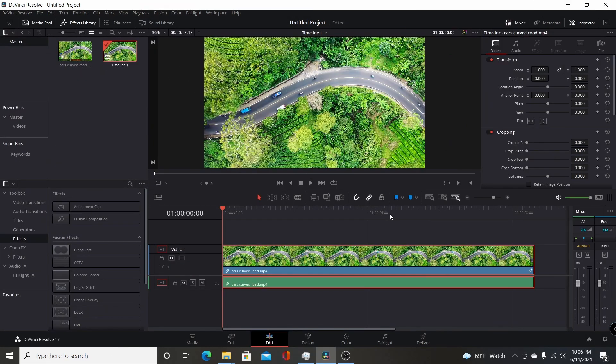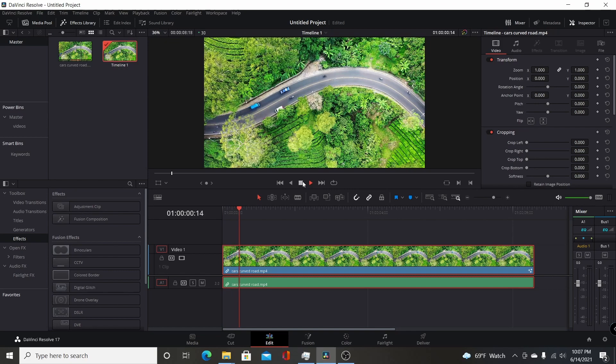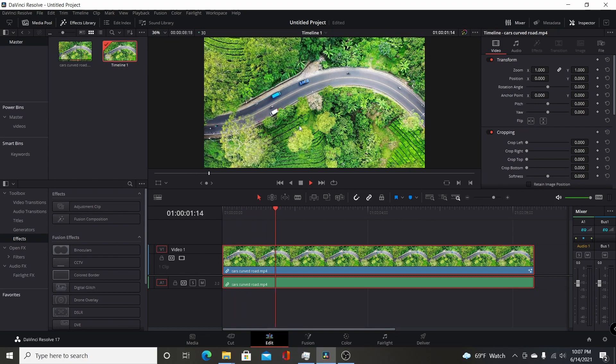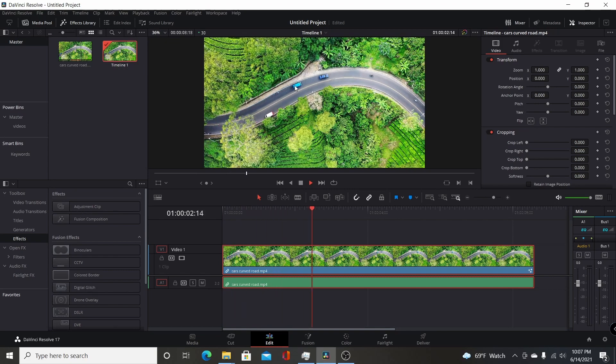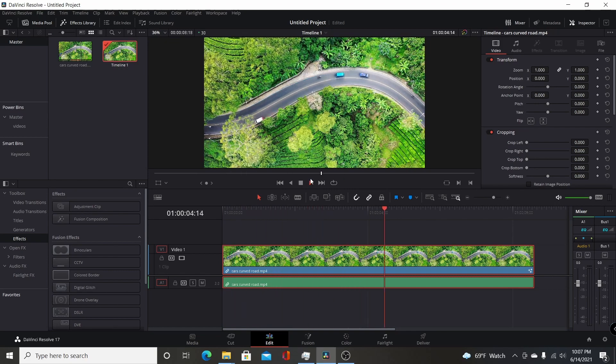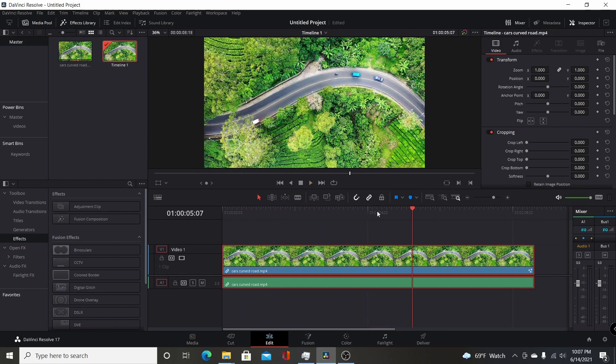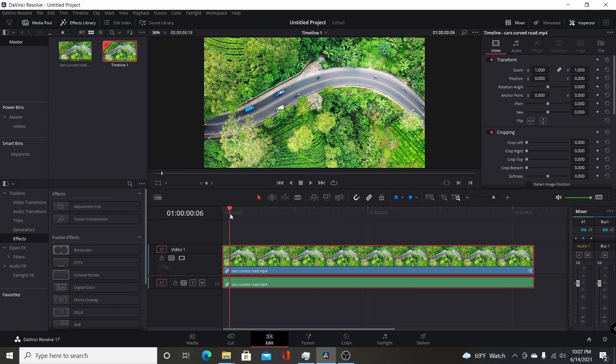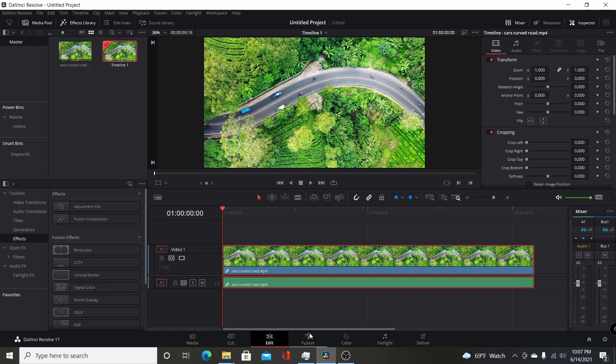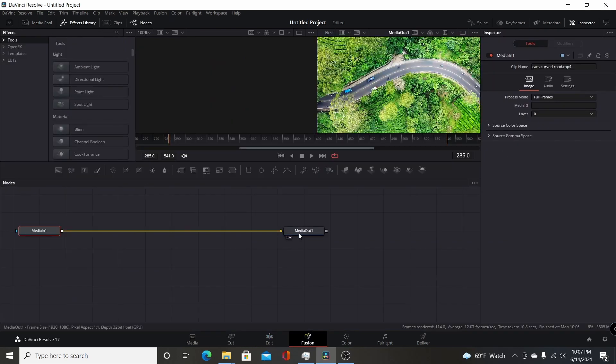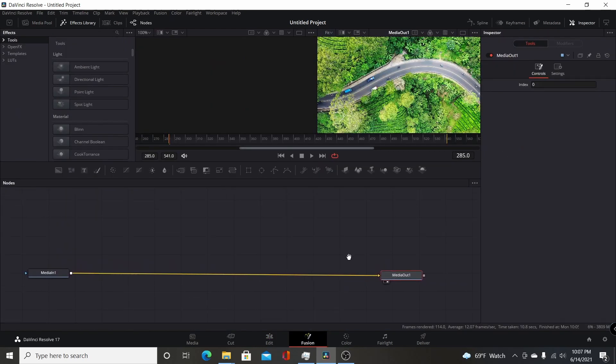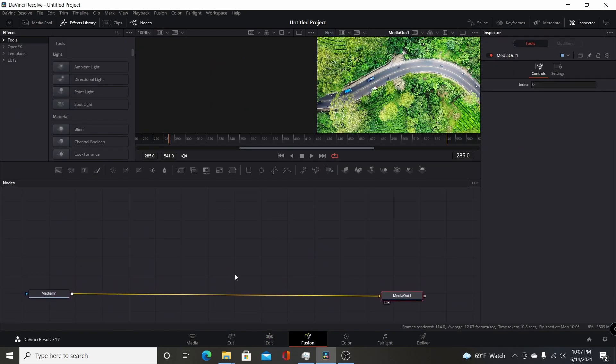You want to start by adding the footage you want to track on your edit page. I have this footage of cars driving down this curvy road, and I'm going to be tracking this blue van in the middle. You could add an adjustment clip above your footage, but I'm just going to work from the Fusion page on the clip. I'm going to switch over by left-clicking on the Fusion page and adjust my node editor to get some room.